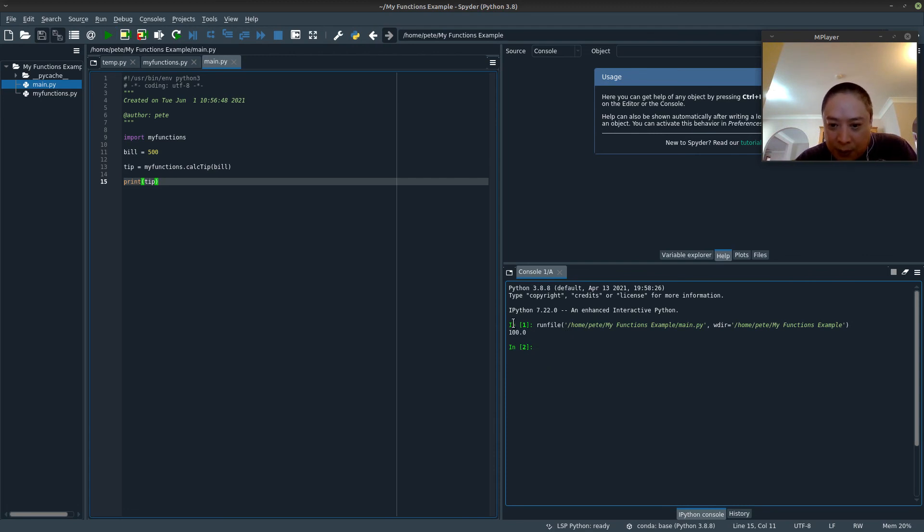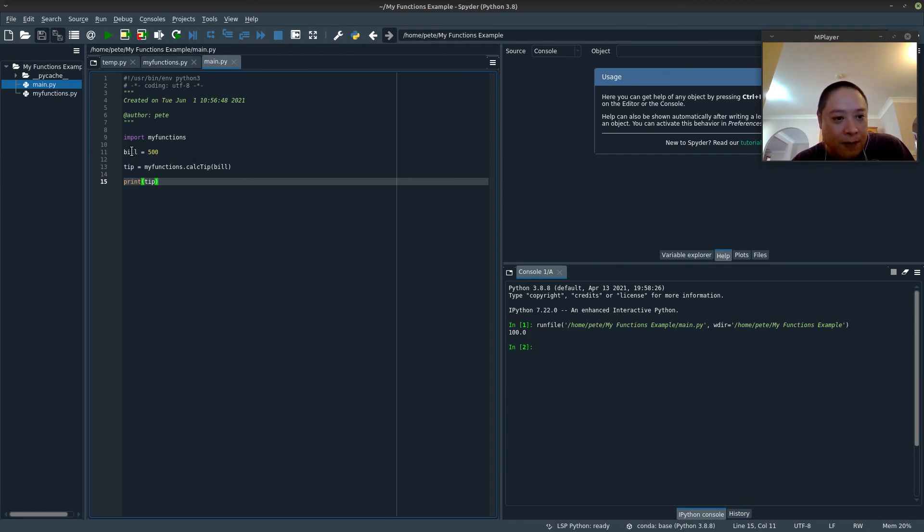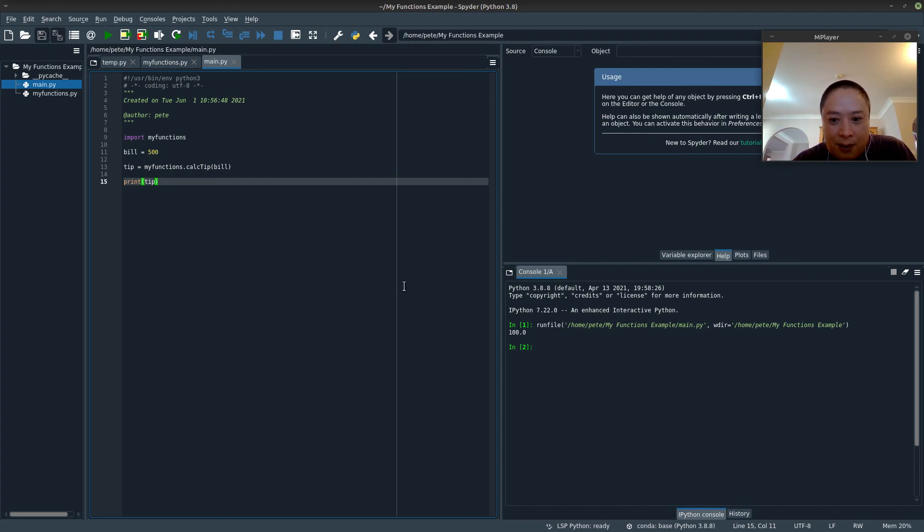All right. So as you can see here, this is the console output. So we ran our main function, which was to define a variable called bill, which had a value of 500. We passed that into our calc_tip, which we accessed with the dot notation. And then we were able to get the 20% tip, which is 100 bucks.